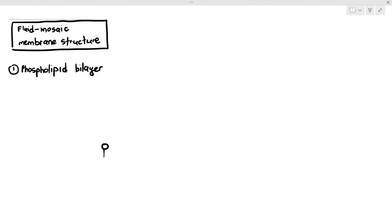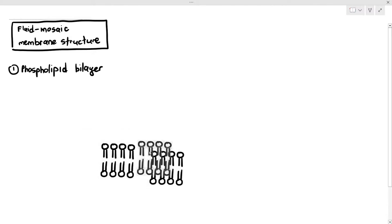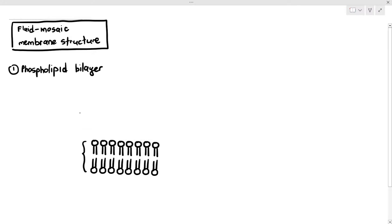The first thing the examiners want you to draw is the phospholipid bilayer. You will have to show the polar phosphate heads facing outwards and the non-polar fatty acid tails facing each other, forming the bilayer.